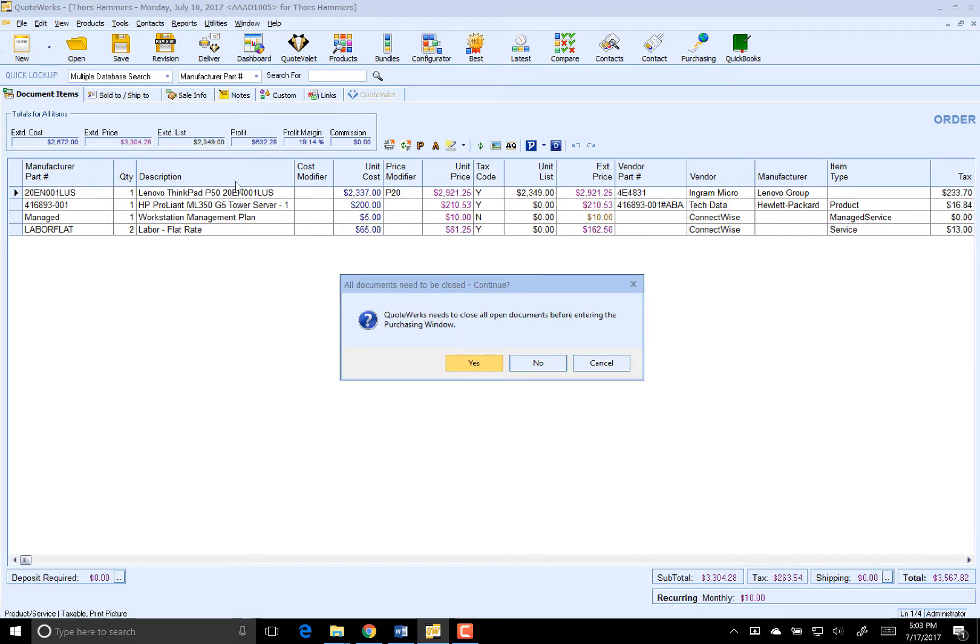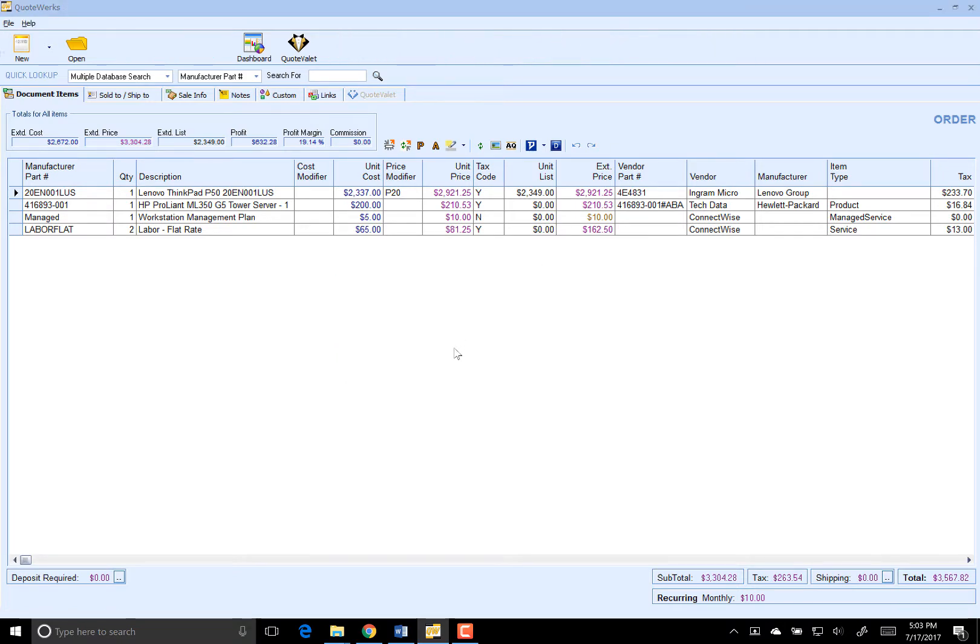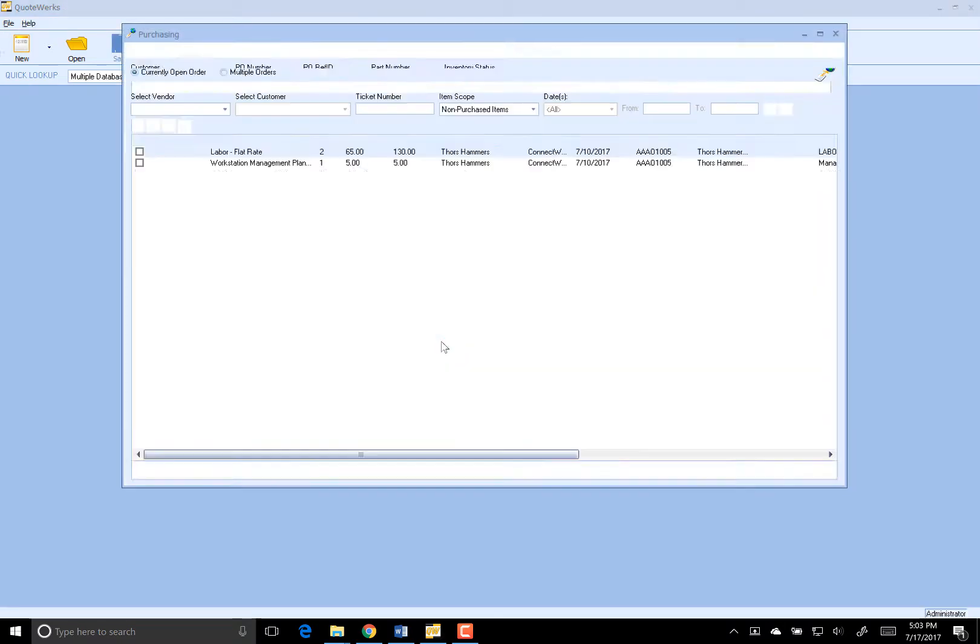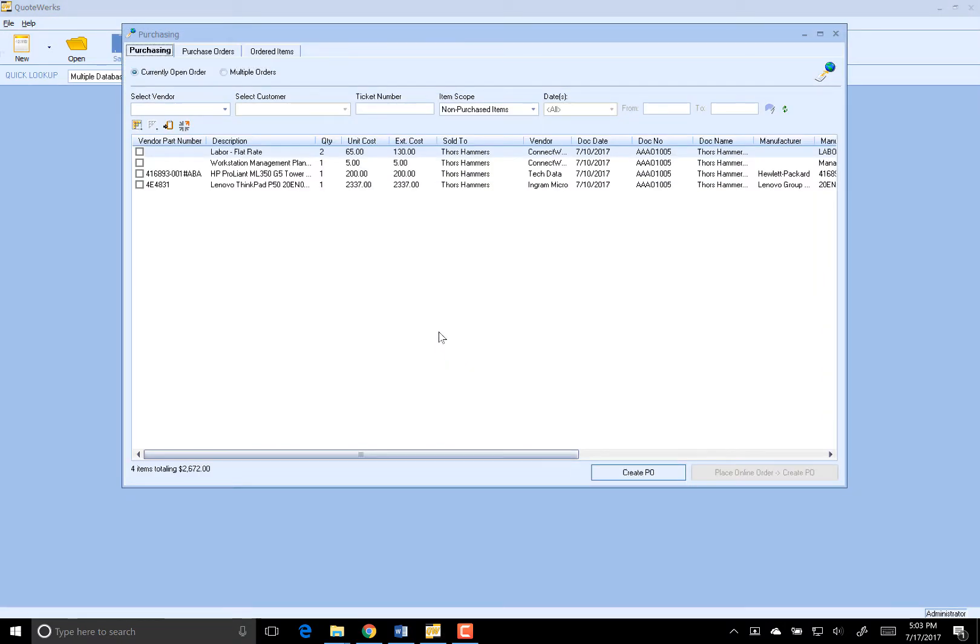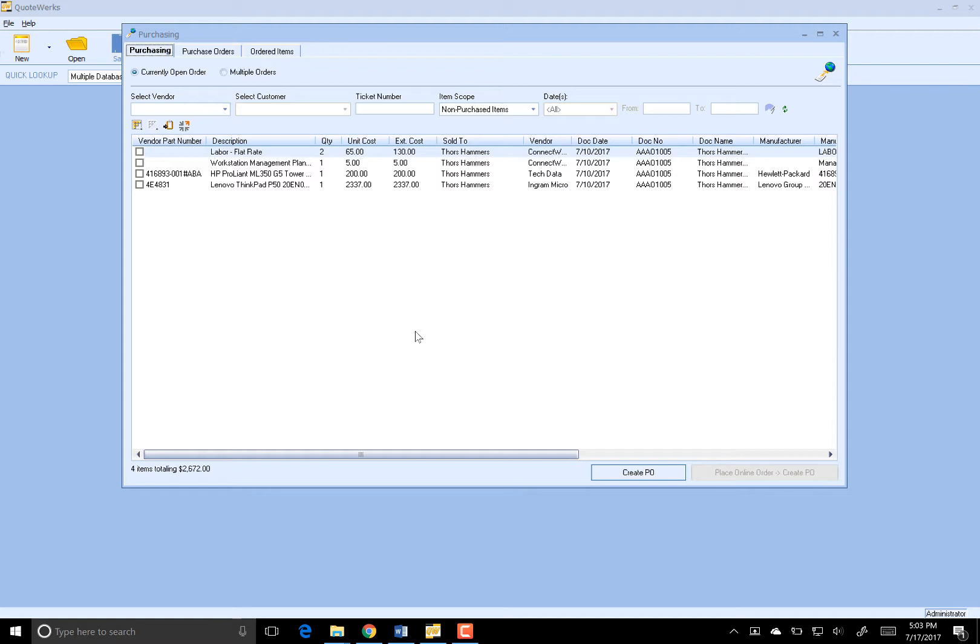I can easily create two POs in QuickBooks for these vendors on the order, or I can also see other items for a particular vendor with items that also need to be ordered and then combine them into a single PO. Using the purchasing window, I have the ability to see all items that I have ordered, need to be ordered, change date ranges, or select customers and more.